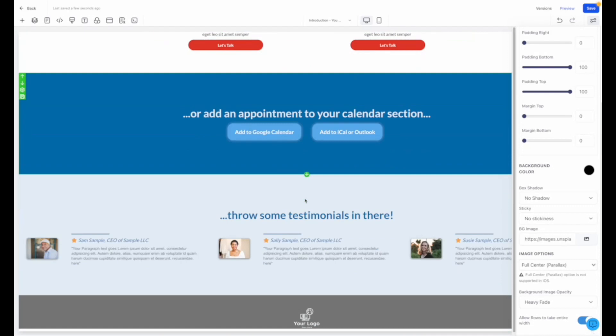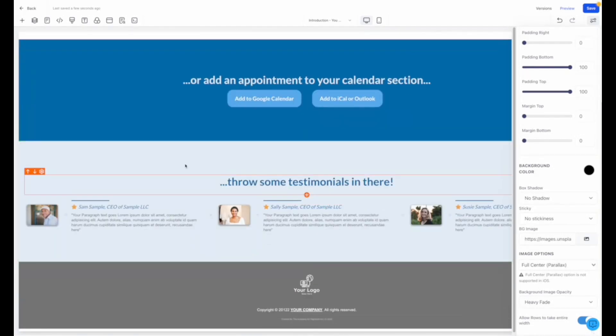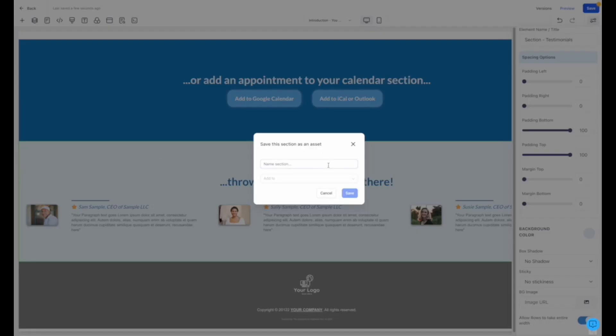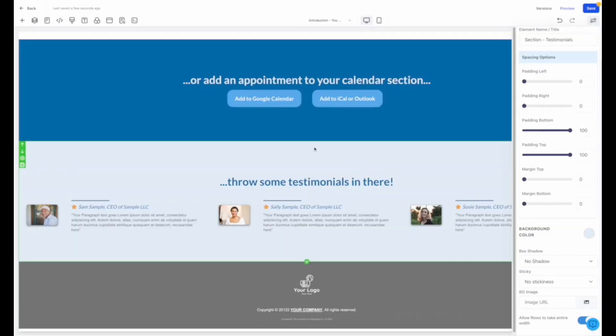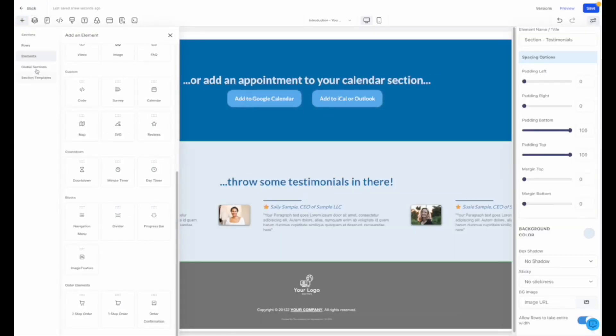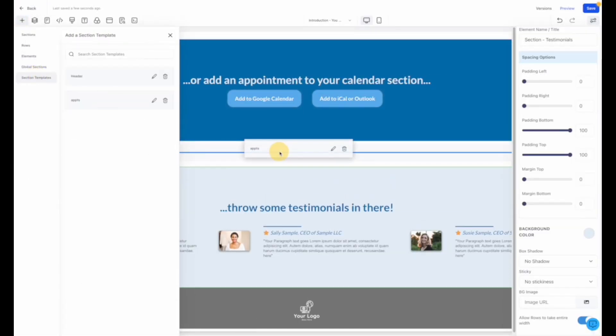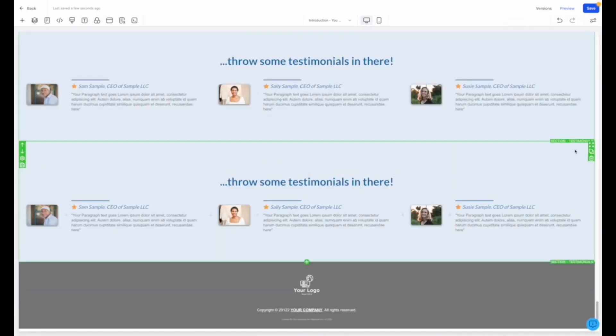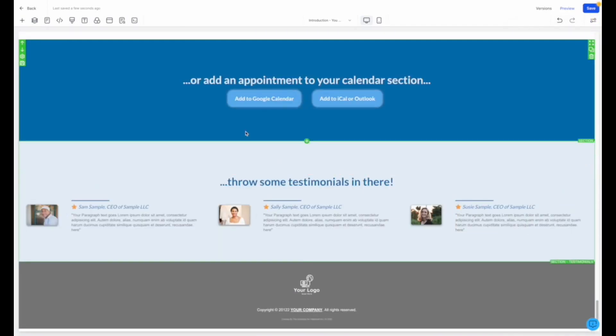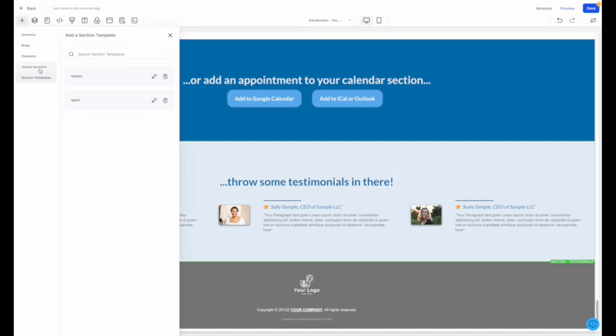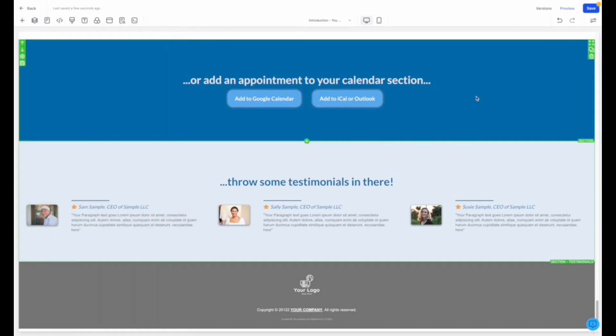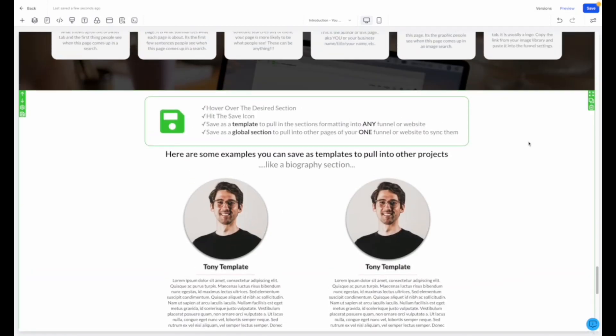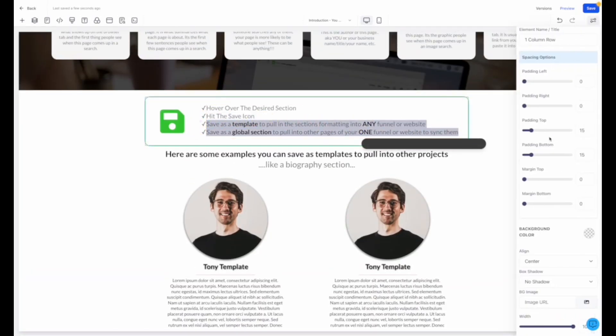Lastly, we'll touch on global sections and templates. Any section block can be saved as a template to pull into any other funnel or website page in your entire account. Whereas if you save it as a global section, it will save for that specific website or funnel, and anytime you edit it on one page, it will update on any other pages within that one site automatically.